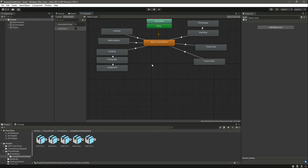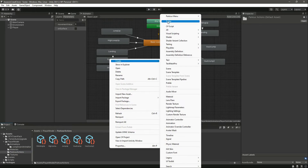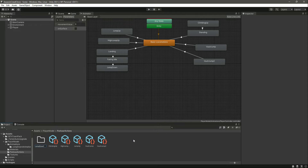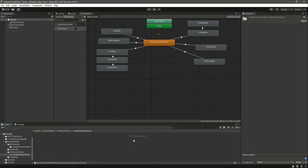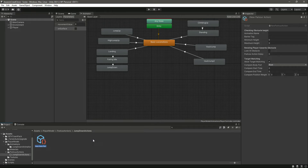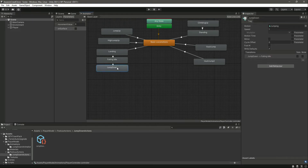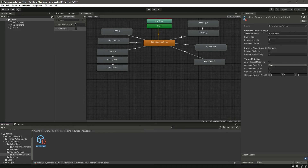Now create a parkour action asset for this. Inside the Parkour Actions folder, create a new subfolder called 'Jump Down Actions'. Inside it, create a new parkour action and name it 'Jump Down Action'. In the animation name field, type 'Jump Down' — matching your animator state name. No other fields are needed for now.